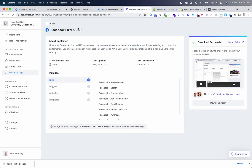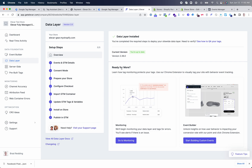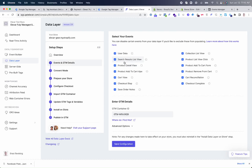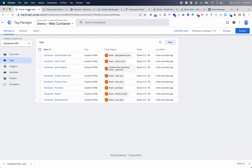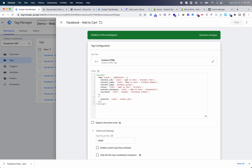Let's jump into step number one, which is installing the data layer. Inside your LLVAR account, you'll have the data layer step, which will ultimately allow you to configure Facebook and any other tag inside of GTM. This populates different events across your store — things like viewing a product, adding to cart, initiating checkout, etc. And that is ultimately what powers the tags that live inside the GTM web container and the variables.